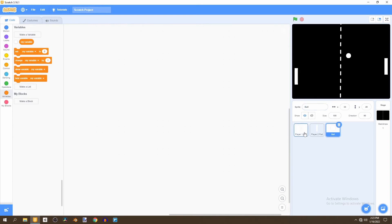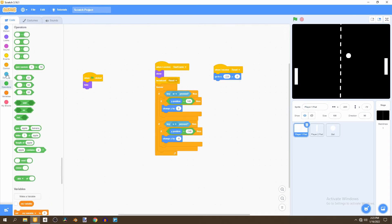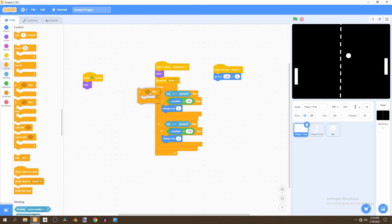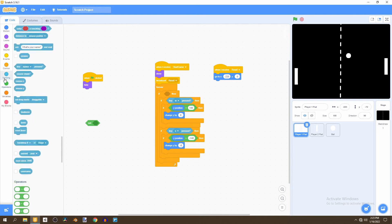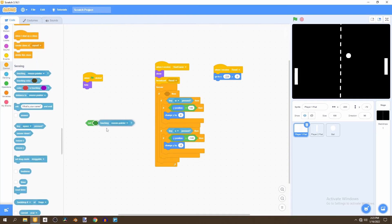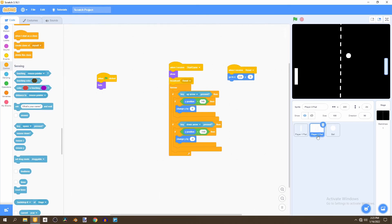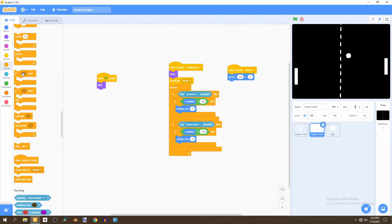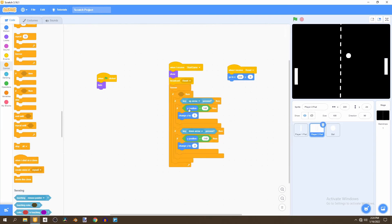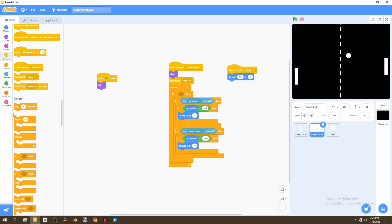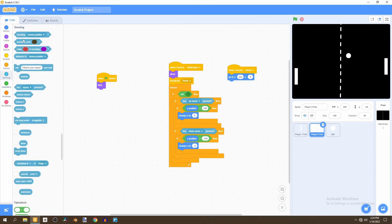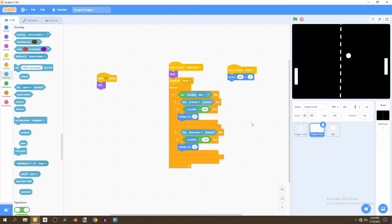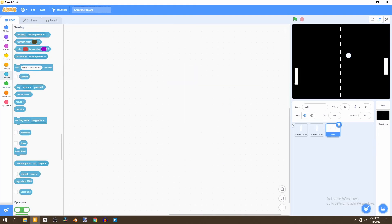We're going to go into our Player 1 pad and add an if statement that checks if we are not touching the ball. We do not want our pad to move while touching the ball, as that will cause a glitch later on. We'll wrap all the movement if statements inside this outer 'if not touching ball' check. Now we have that coded up and can go to our ball sprite.